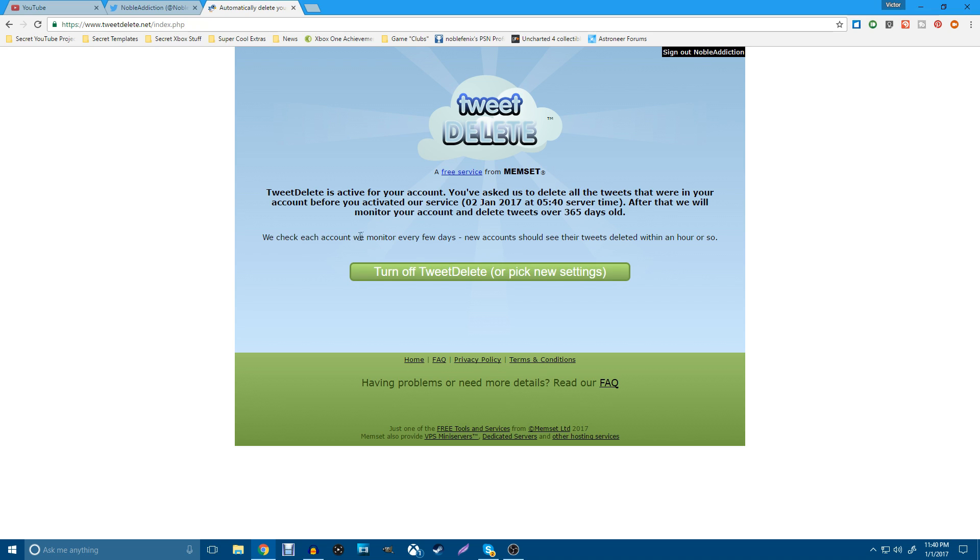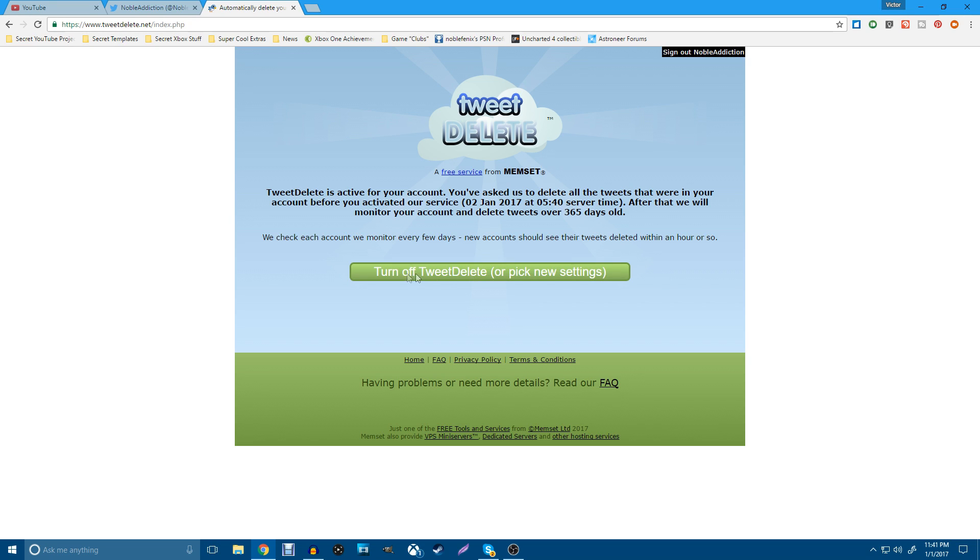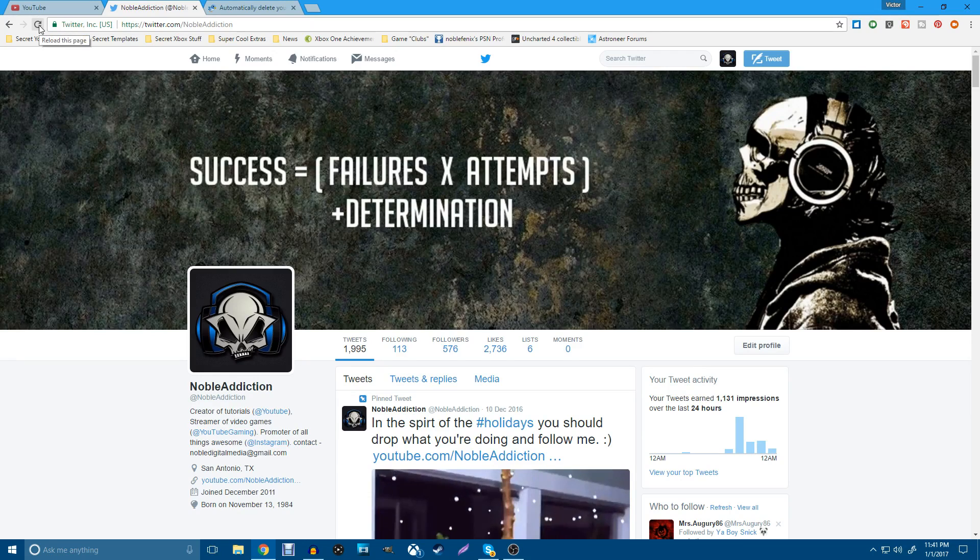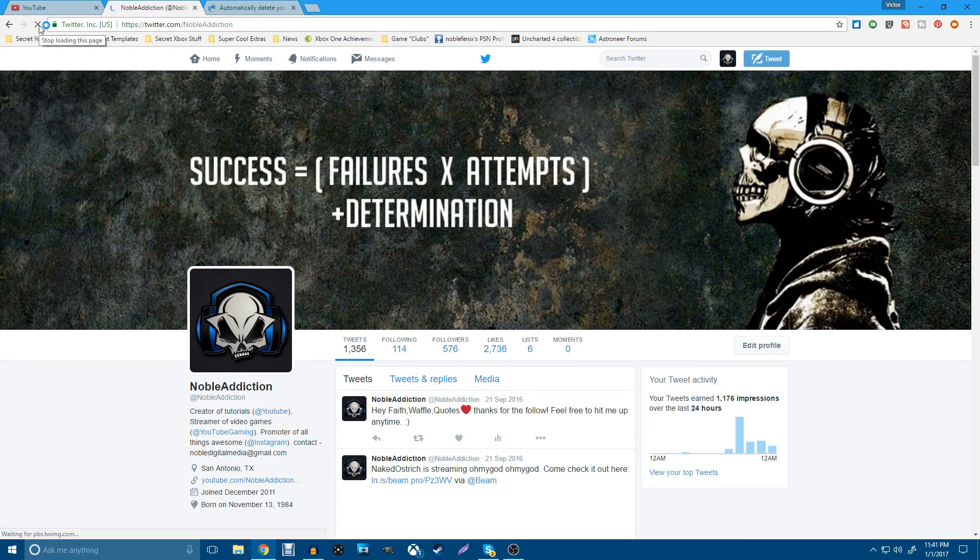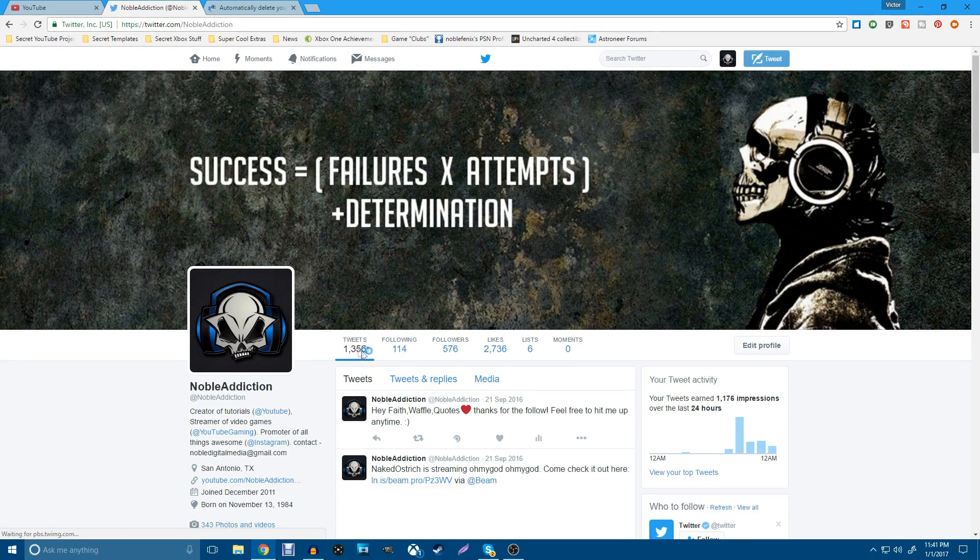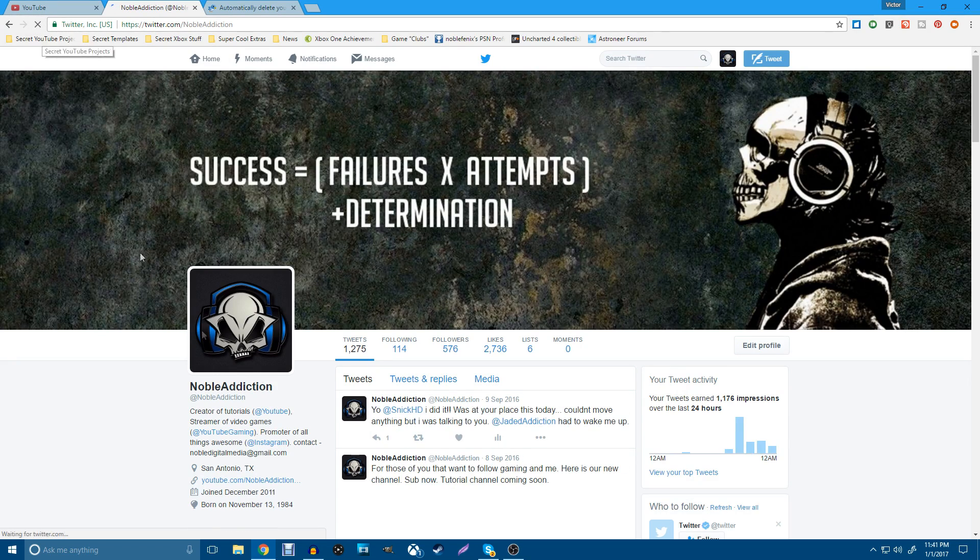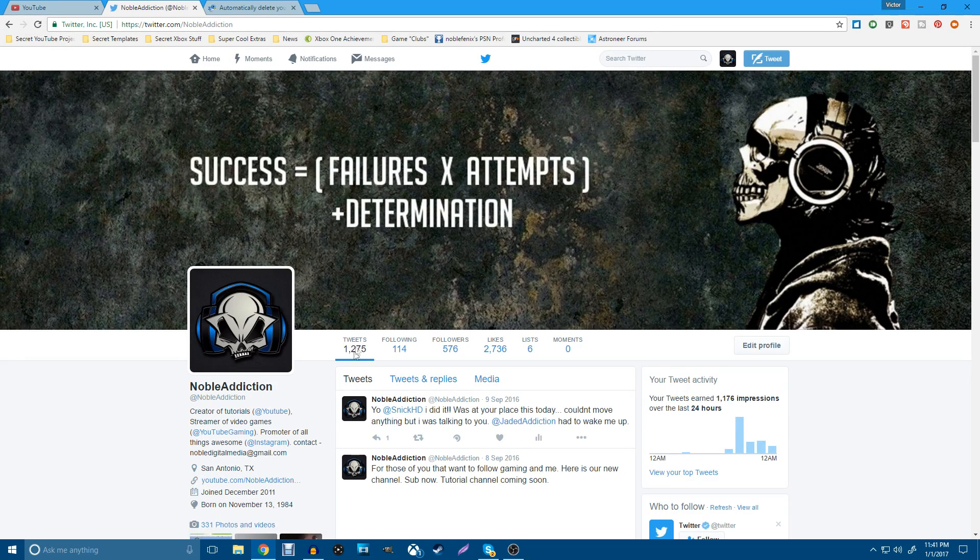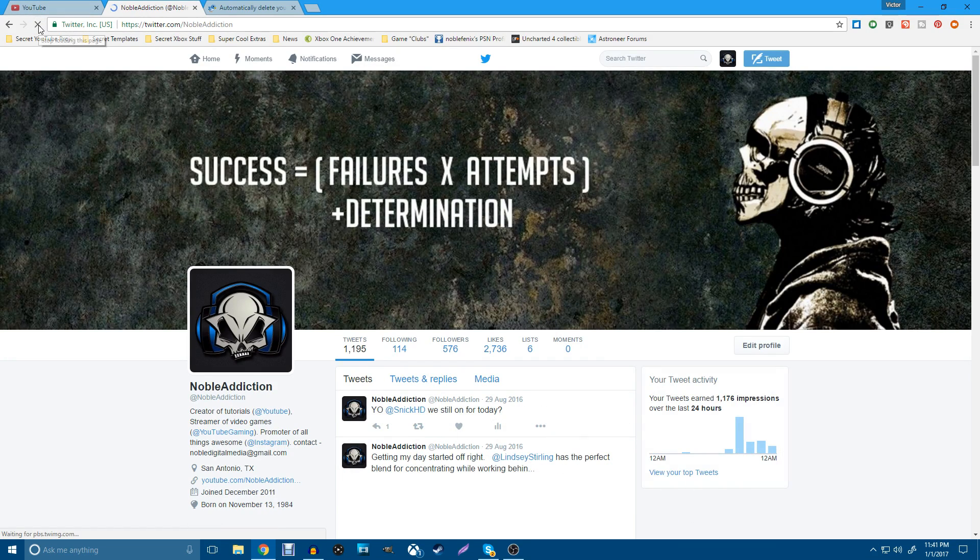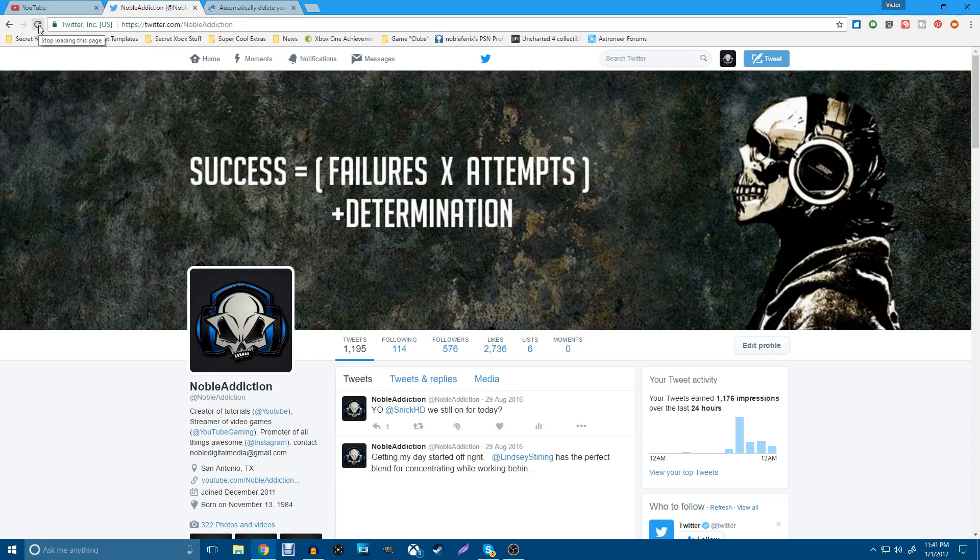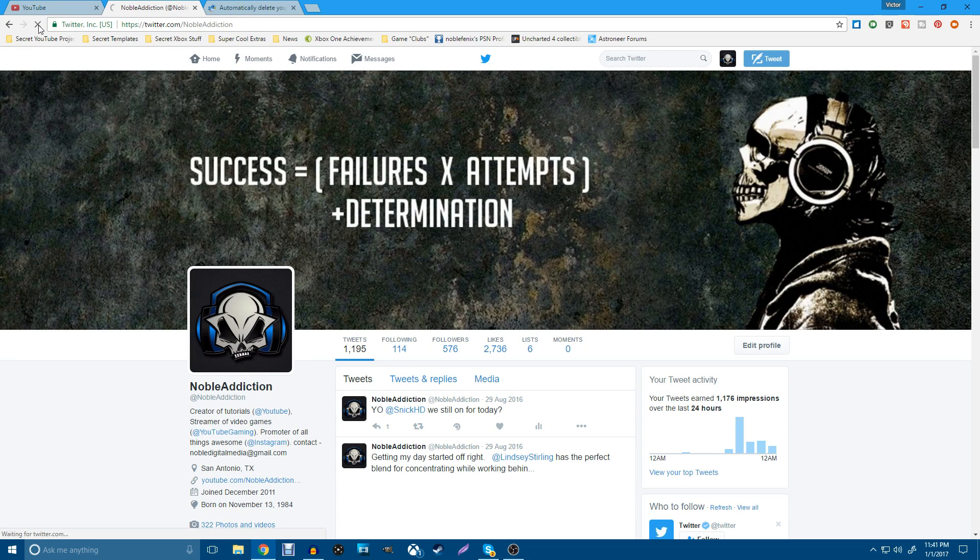We check each account we monitor every few days. New accounts should see their tweets deleted within an hour or so. Now, you can turn this off whenever you want. Or you can actually go to your Twitter and go to the app section and deny them access so that you can stop this stuff from happening. Turn off tweet delete or pick new settings. We're not going to mess with that. We are good to go. And if we go back to our Twitter, sometimes it happens automatically, sometimes it doesn't. But let's go ahead and check what we got here. You guys can see that it's already going down here. And we'll just go ahead and update this a few times. They are deleting all the tweets that we've got. So I'm going to go ahead and fast forward this just so that you guys see that this works.